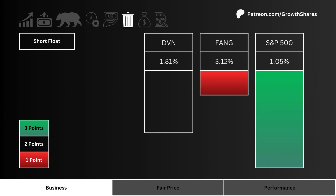Let's look at short float. Which stock are investors and traders most bearish with? A high short float is an indication that others have a negative near-term outlook on the business.